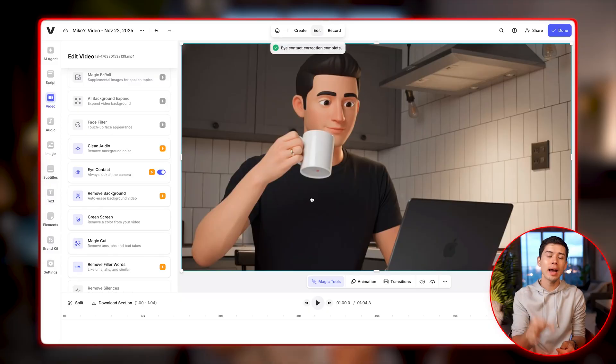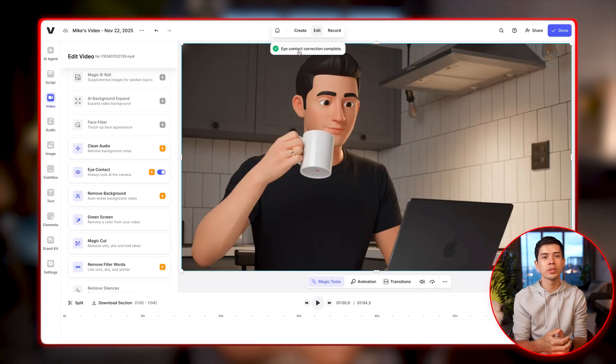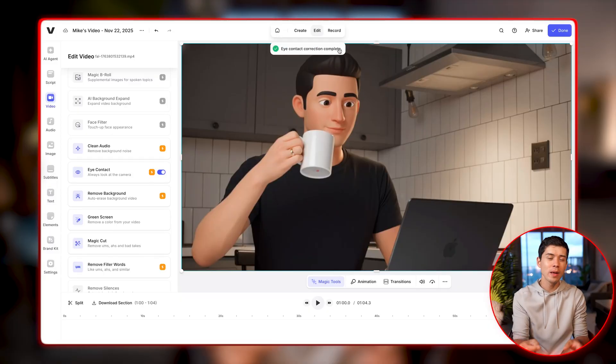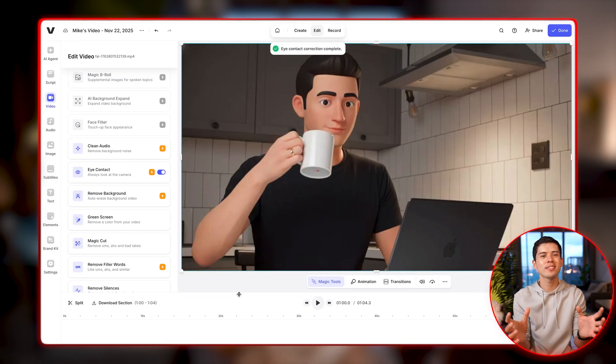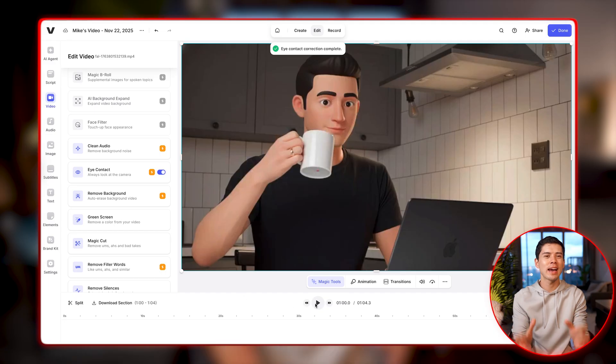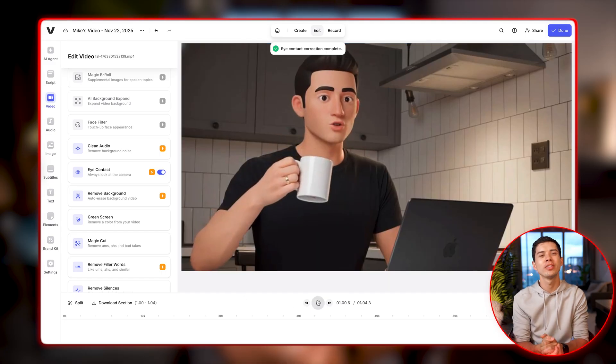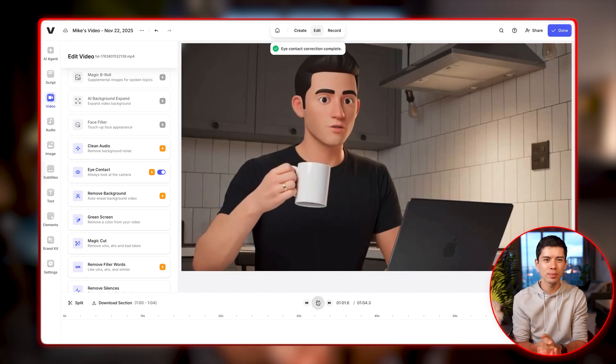but my character is looking at the laptop screen the whole time. So I can head over to Veed's editing software and toggle on the eye contact button. And now, within literally just a few seconds, my character is now making eye contact the whole clip.